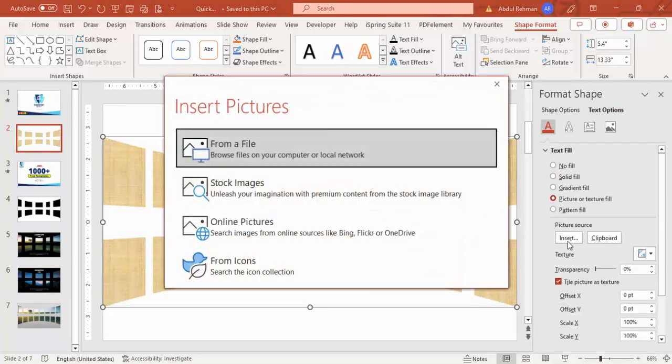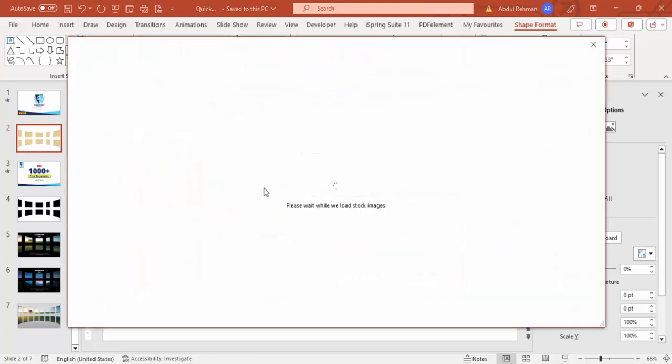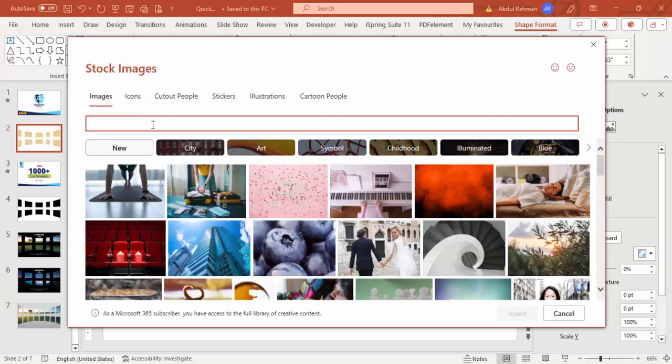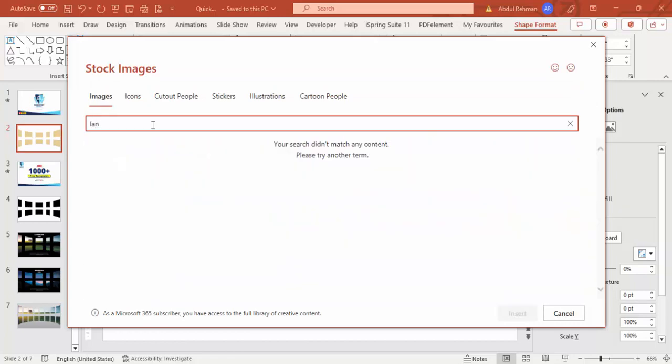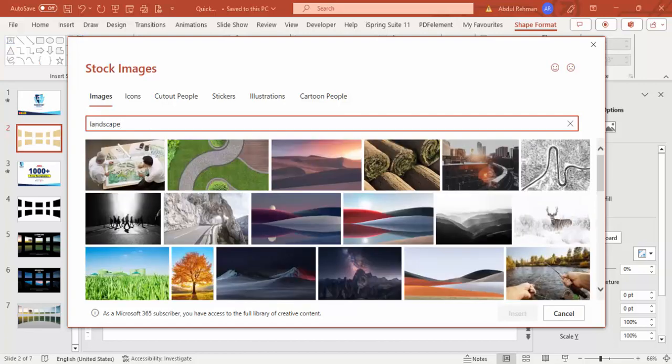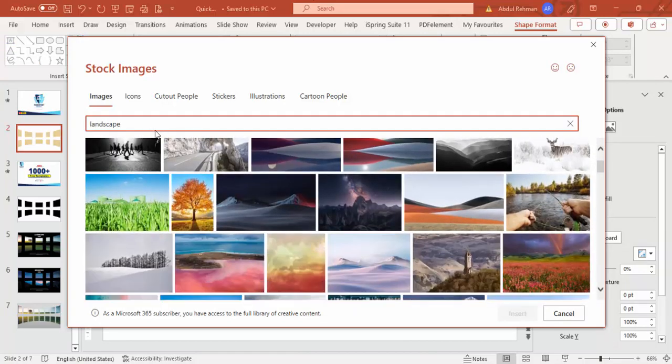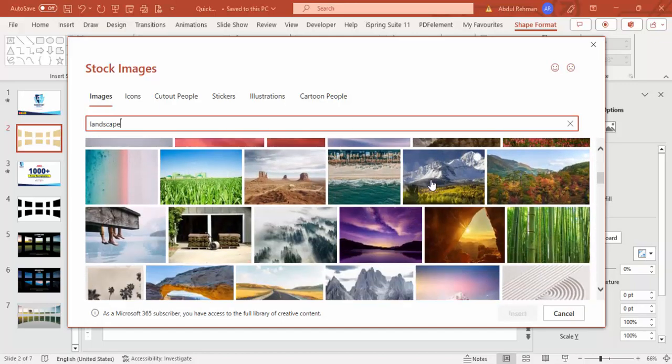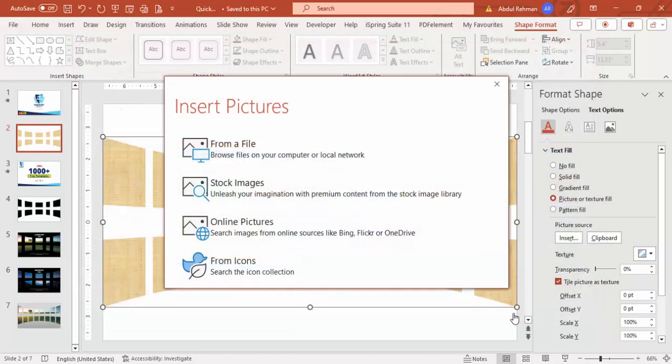Click on insert and you can insert any online image or image from your local PC. Here I'm going to type landscape and you can choose any landscape image here. Let me just enter and then you can choose, maybe I'm going to choose this image.